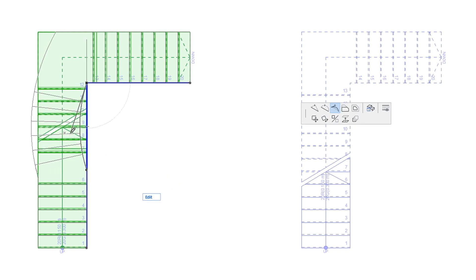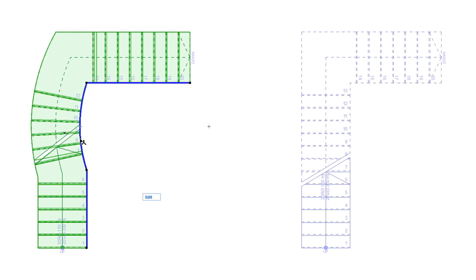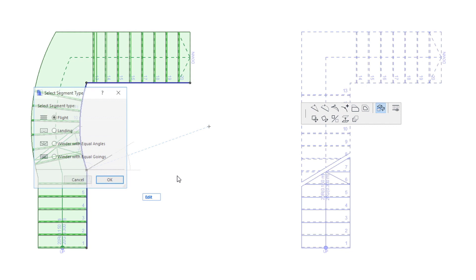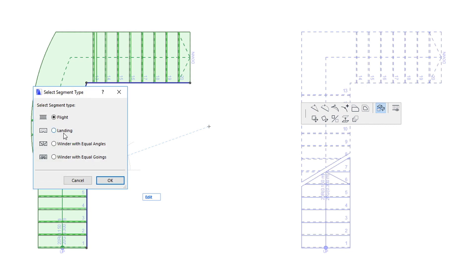The segment type of segments can also be freely modified, for example, a flight segment can be modified to a landing segment.